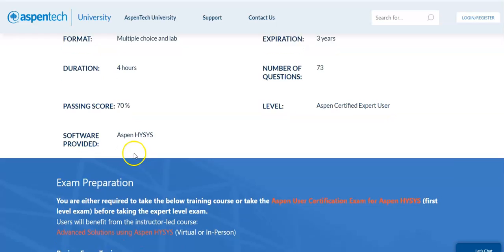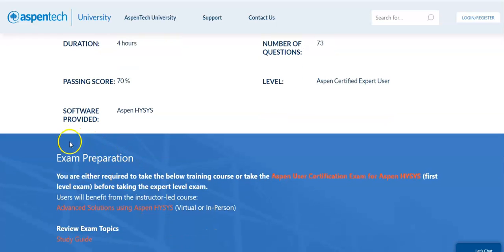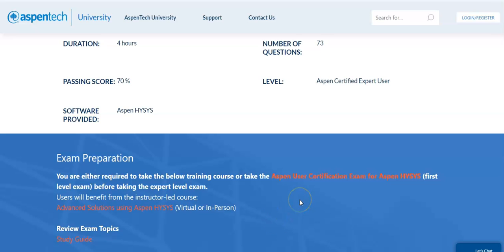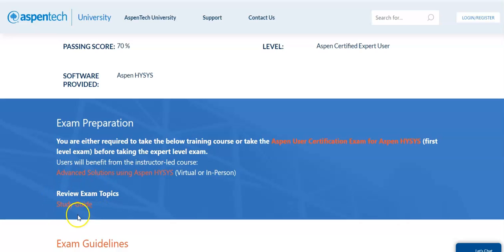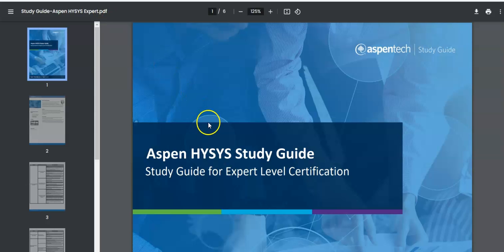The number of questions is 73, and the certification level is Aspen Certified Expert User. It is important to prepare for the exam. To register, you must already be an Aspen Certified User before attempting the expert level. Here, these are the topics in the study guide — these are the topics you are going to be tested on.